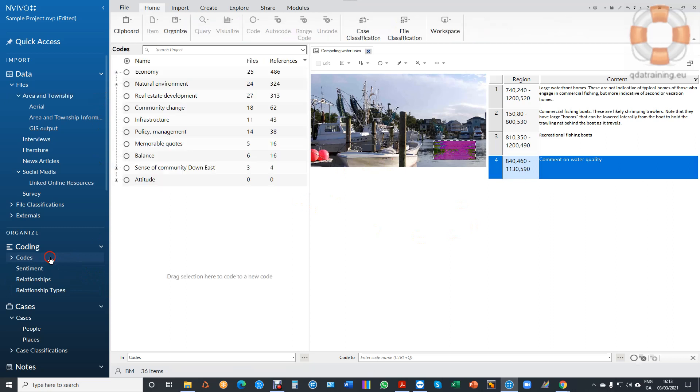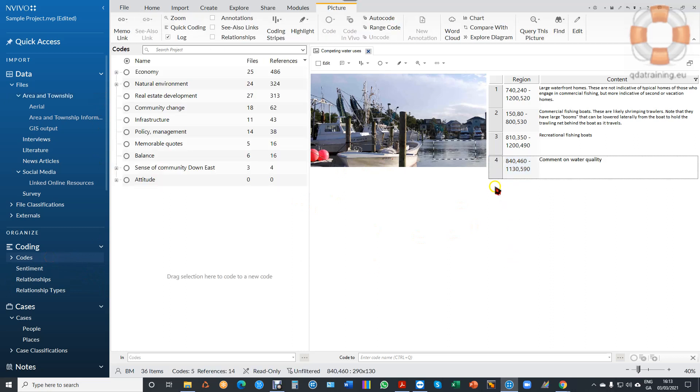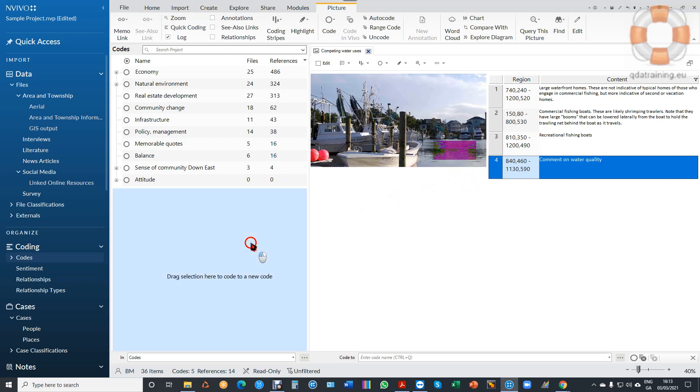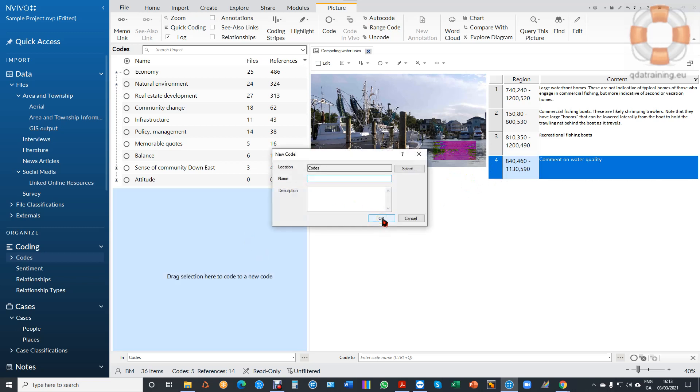Let's imagine now I wanted to code this comment. You can see when I grab it to code, it's already recognizing which part of the image. I'm just going to drag this out to a new code: Waterfront Coding, and I create my code.